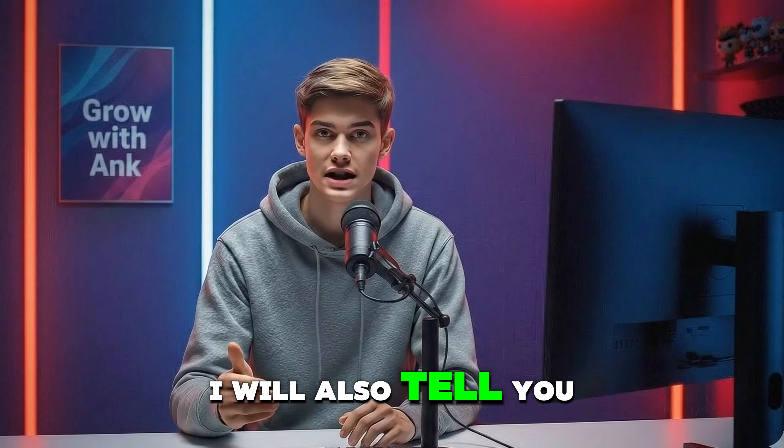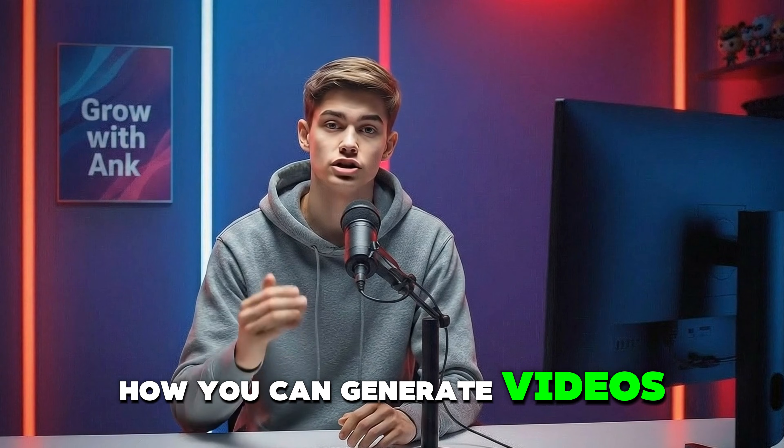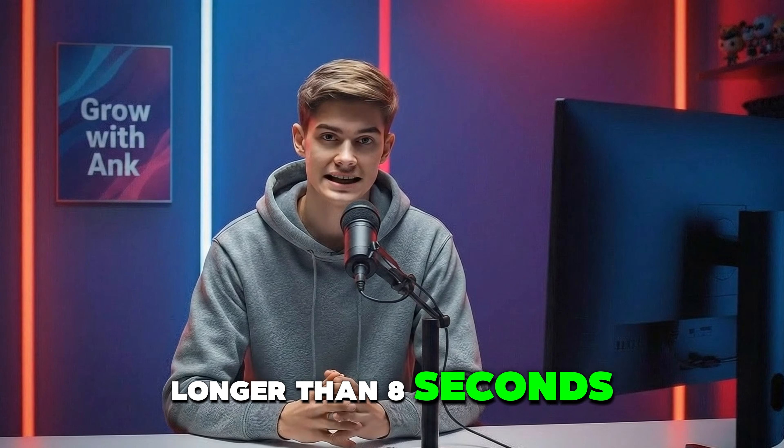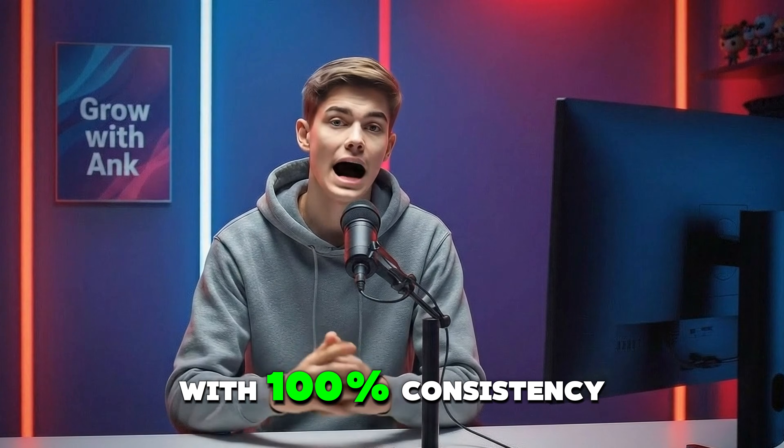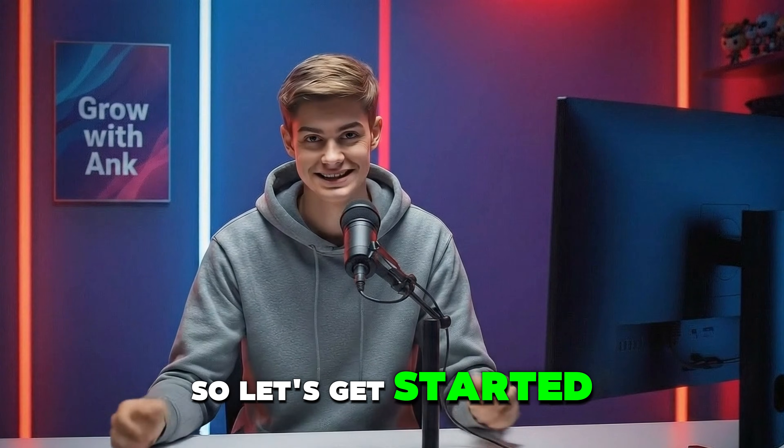Plus, I will also tell you how you can generate videos longer than 8 seconds with 100% consistency. So let's get started.